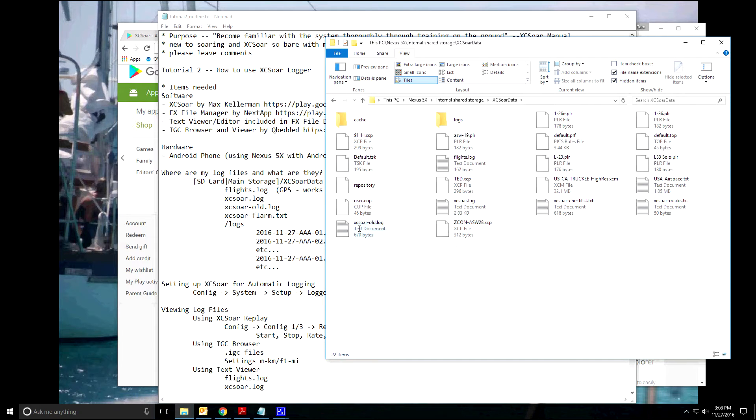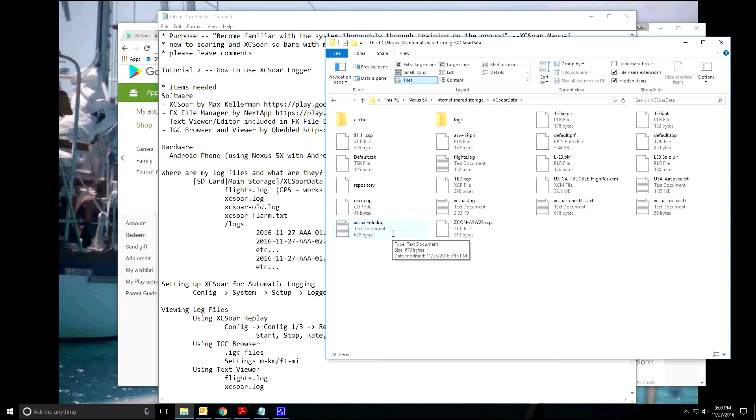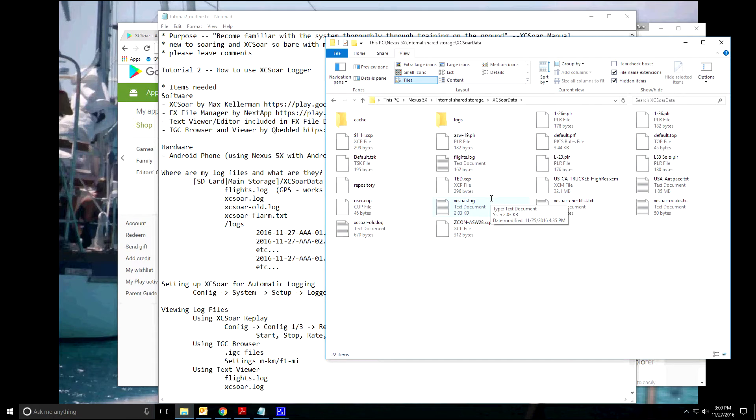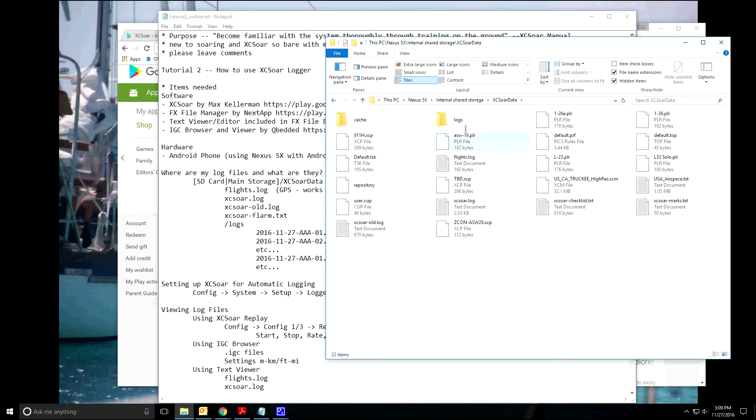Double click on that and at this level you're going to see flights.log, XC-SOAR log, the old, which is the previous version. It keeps two copies, the most recent copy of the log and then the previous one to that. And then if you have the FLARM log, that would show up in here too.